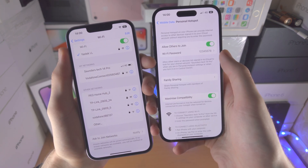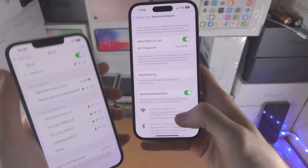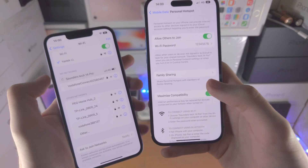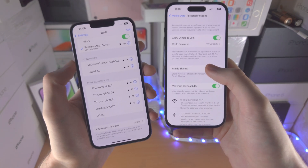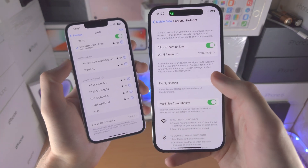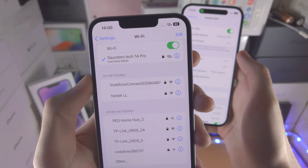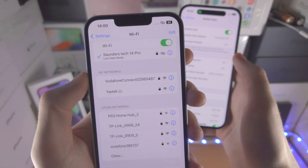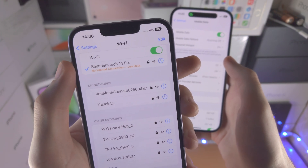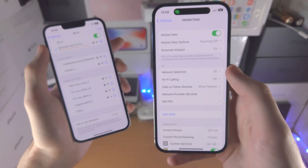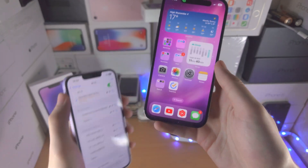But once you are connected, you should be good to go. When a device is connected to your Personal Hotspot, you can leave the Personal Hotspot menu and these devices will stay connected. However, if they disconnect for whatever reason, you will need to go back to the Personal Hotspot menu in order to reconnect them.